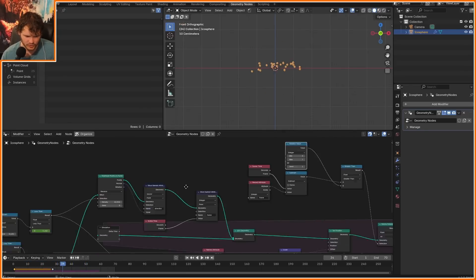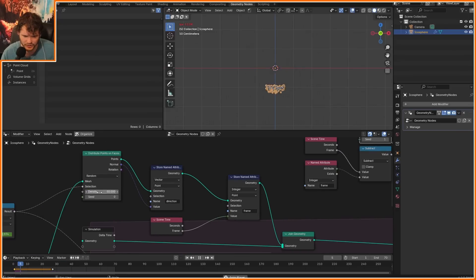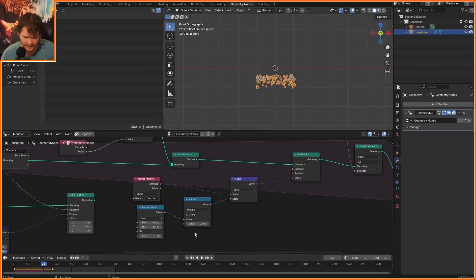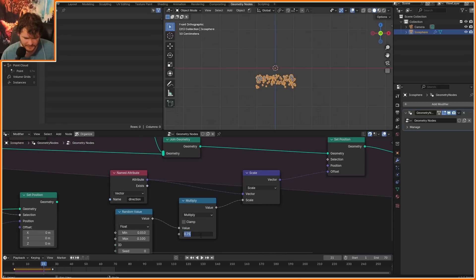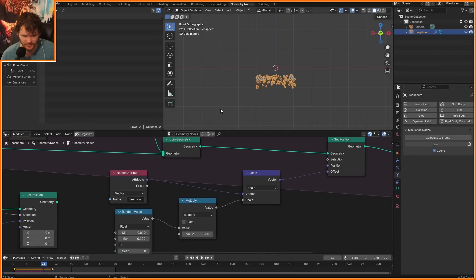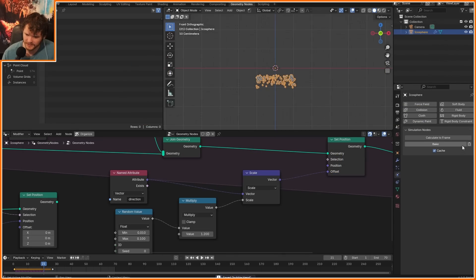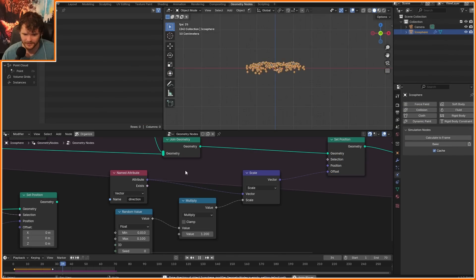I can bump up the density to spawn more particles, and I think I want them to move a bit faster. To see what this looks like, we can now actually simulate. Make sure to save the file — bubble.blend, it's going to be available on Patreon if you care. Click Bake and look at that — that's pretty good.